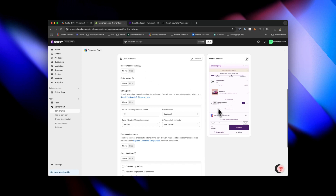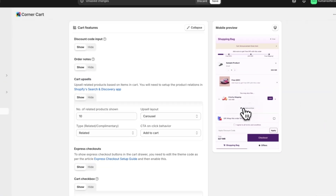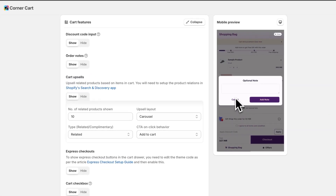Add a discount box where customers apply codes directly from the cart and see how it affects the items — no need to go to checkout just to add a discount code. That's so cool. Order notes: customers can add custom notes to orders directly from the cart.